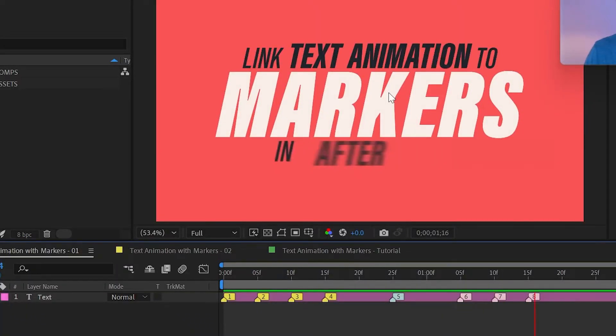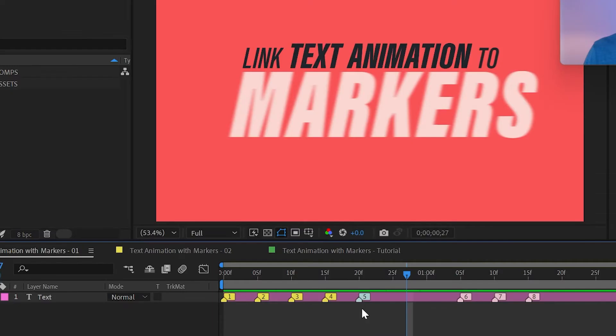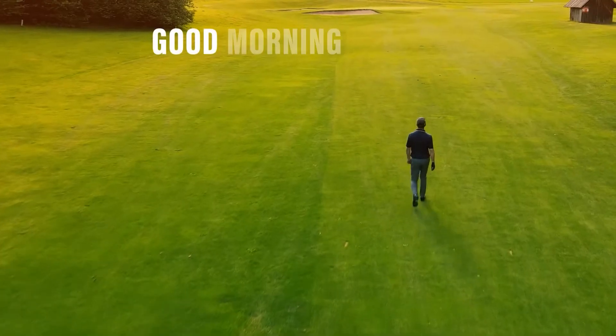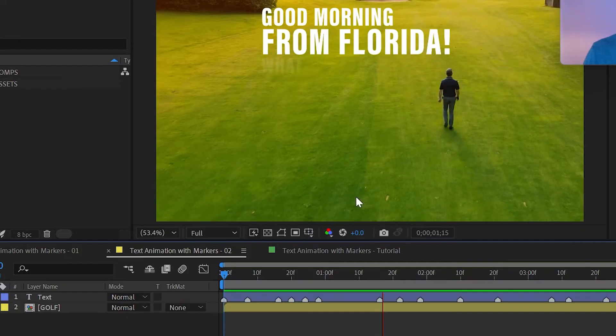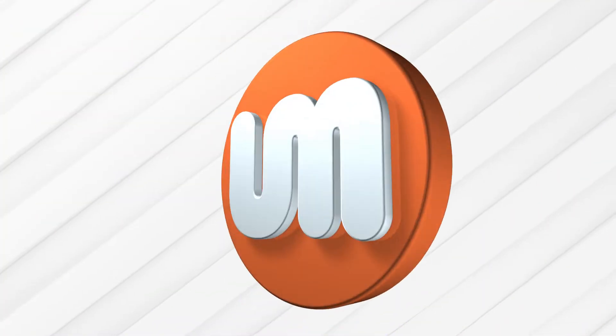In my last tutorial I showed you how to animate text using simple layer markers, and if you haven't seen it I highly recommend that you give it a try first before you watch this video.